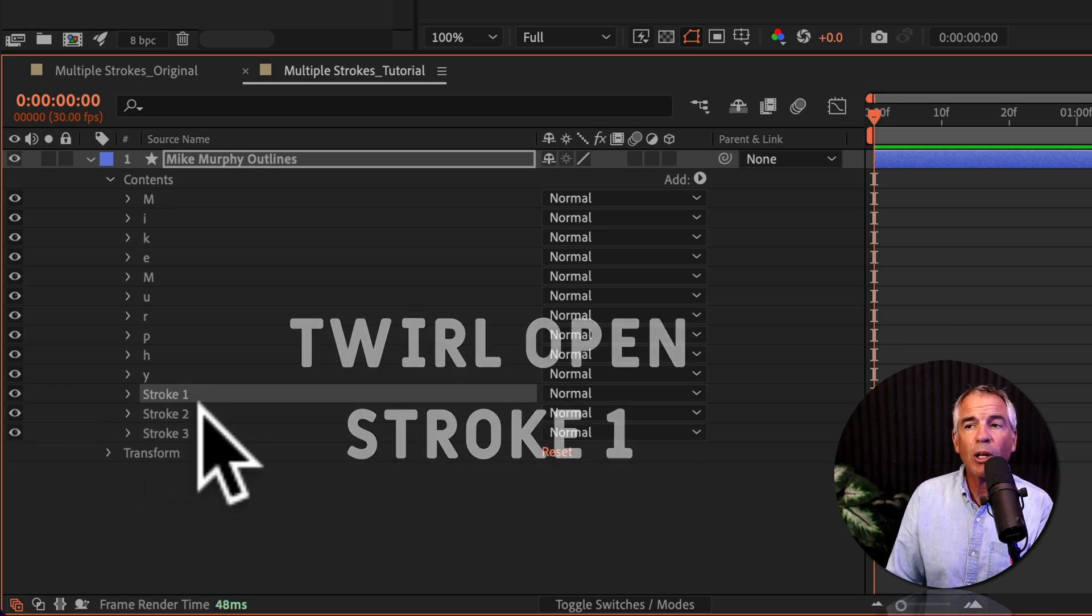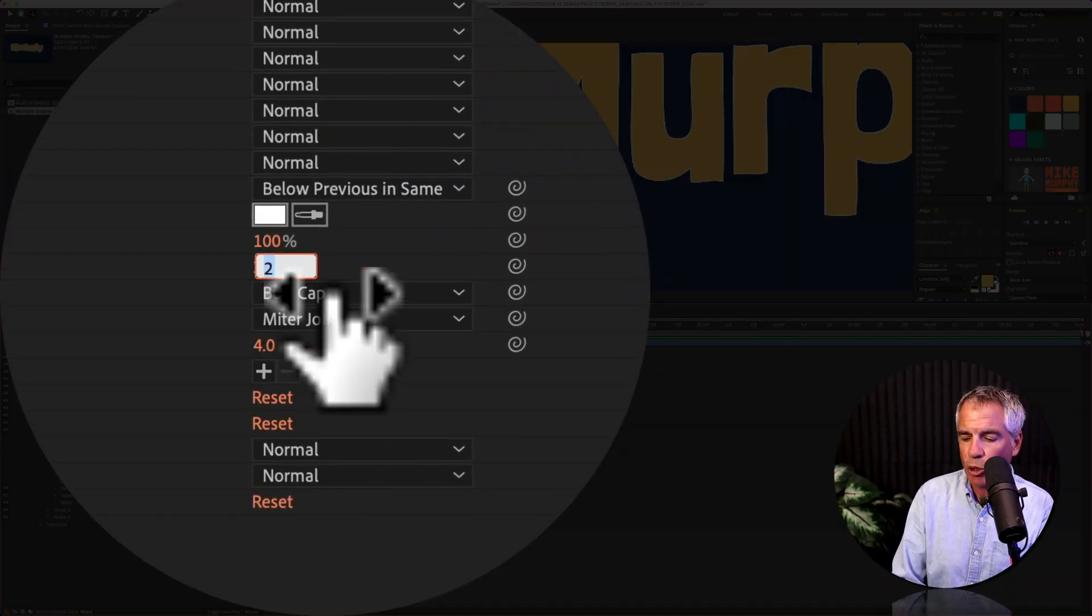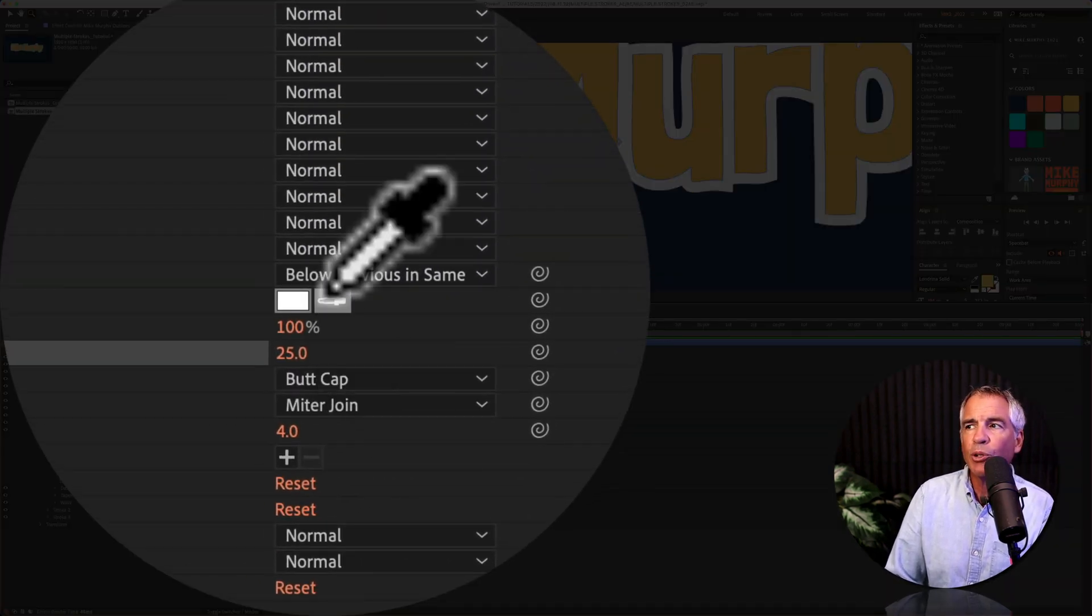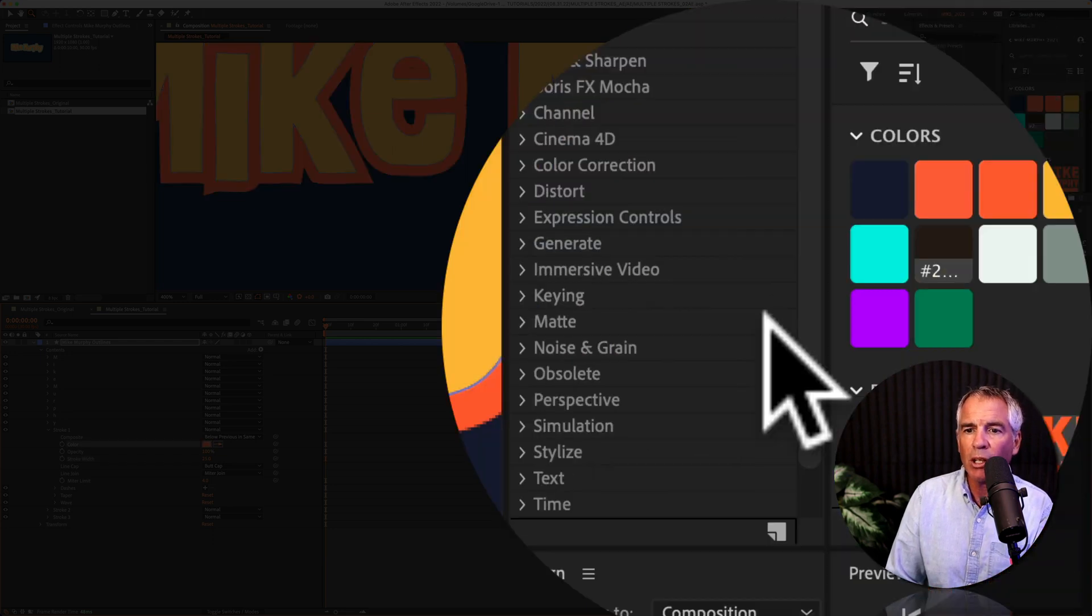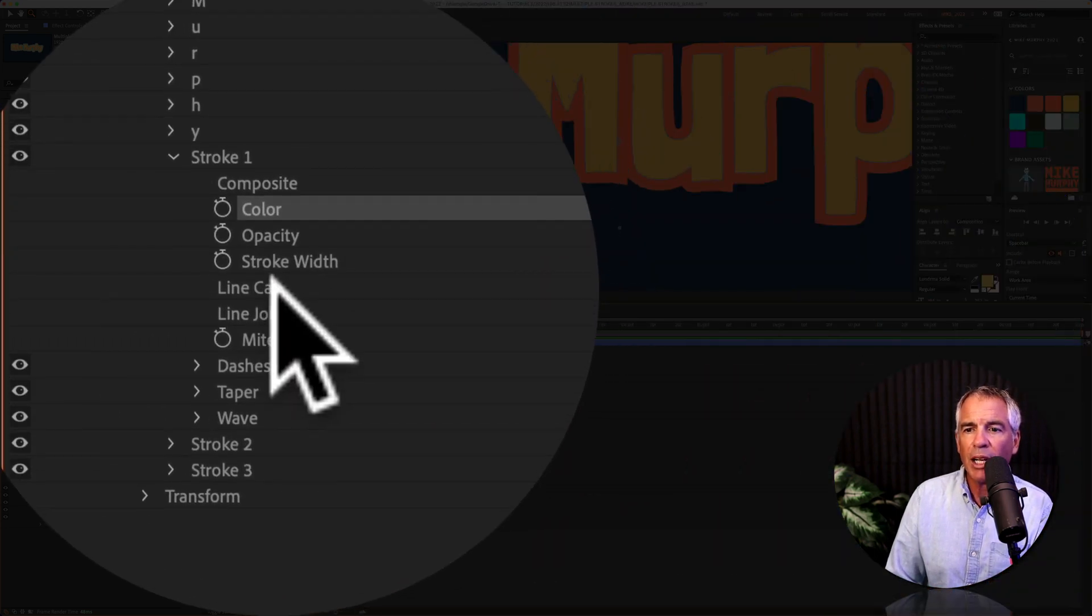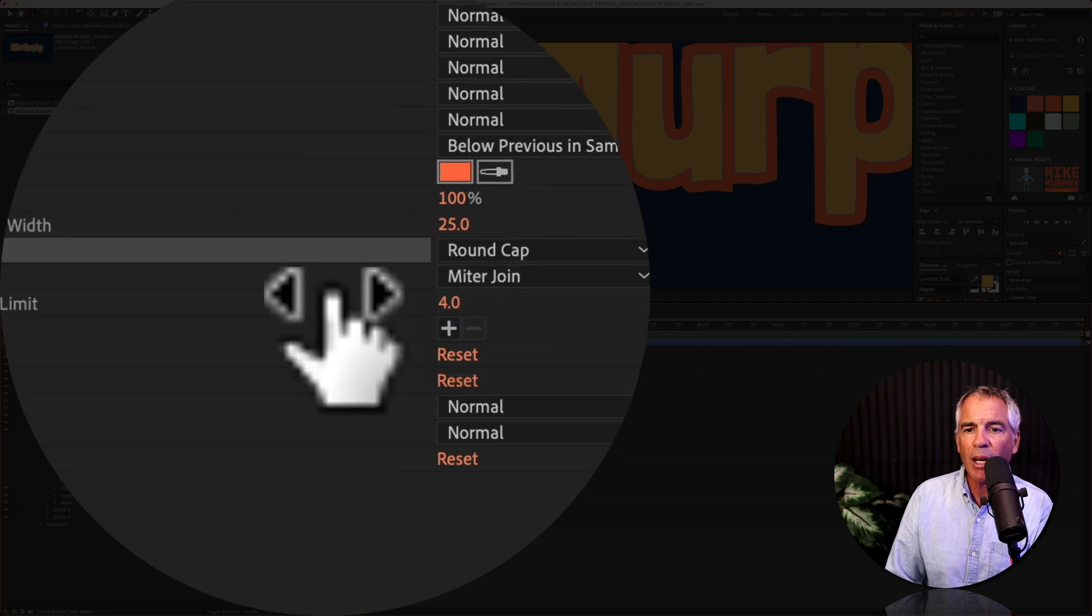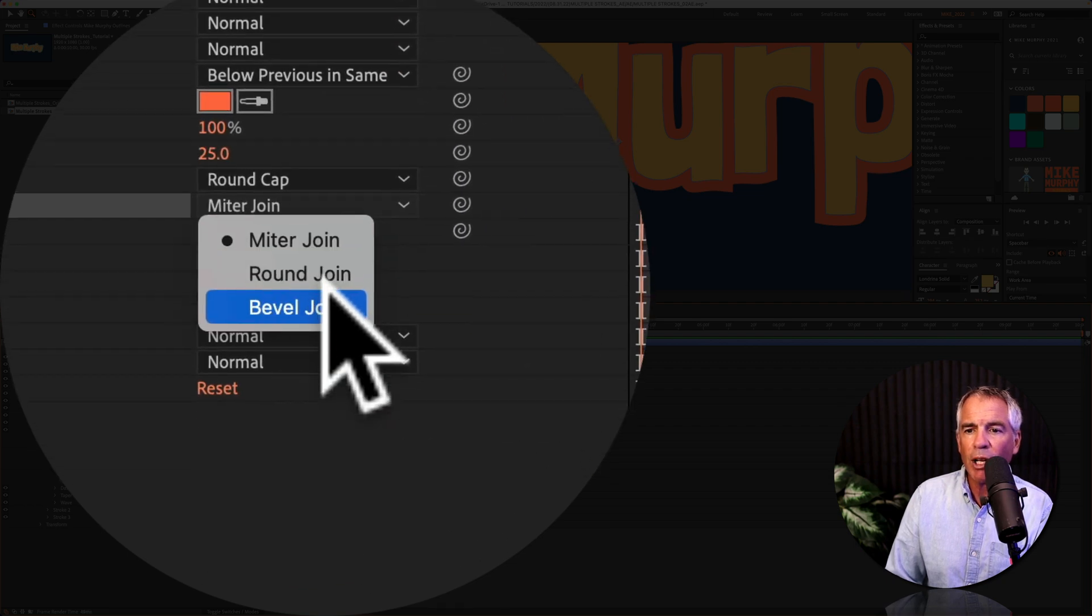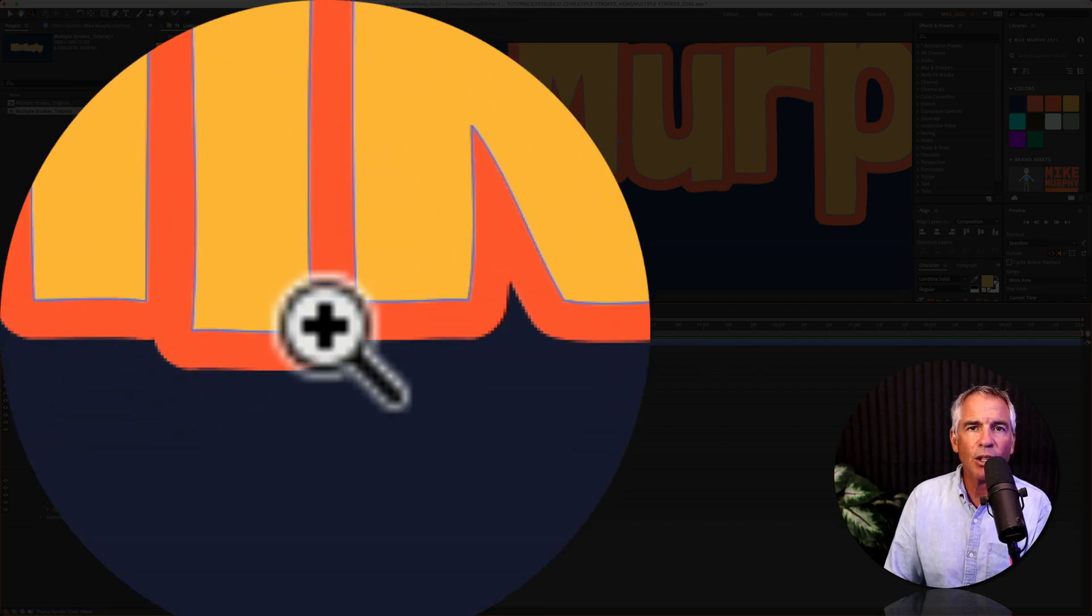I'll twirl open shape one. I'll change the stroke width from two to 25. I'll click on the eyedropper tool. I'm gonna change it to my orange color. I'm gonna change the line cap from butt cap to round cap. And the line join from miter join to round join. So I can smooth out the curves.